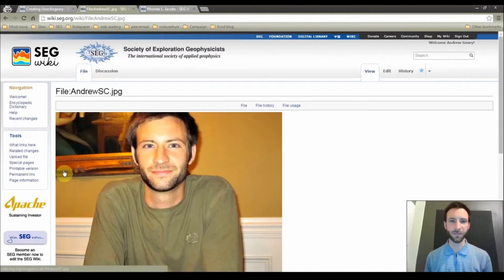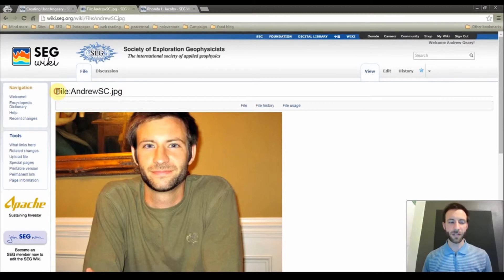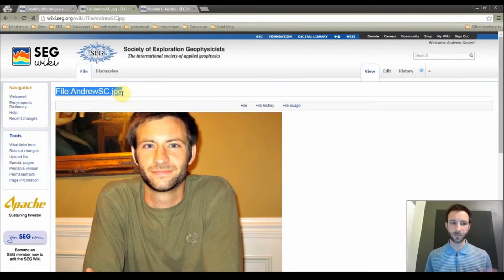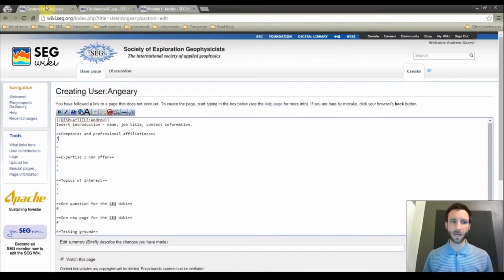And great, we have uploaded the file. So before we leave this page, we are going to highlight the top of this page here, the file name, and copy this content. So control C or you could also right click and copy. And then go back to your user page.